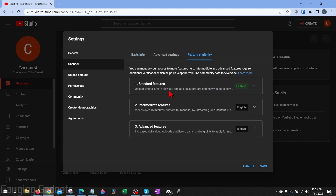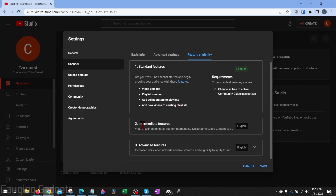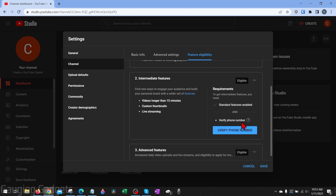Feature eligibility is where we can get access to different features on YouTube. By default you start out with standard features, which allow you to upload videos and create playlists. If we go to the intermediate features, in order to get those we need to verify a phone number. This includes uploading videos longer than 15 minutes, live streaming, and uploading custom thumbnails — which is very important for getting views.